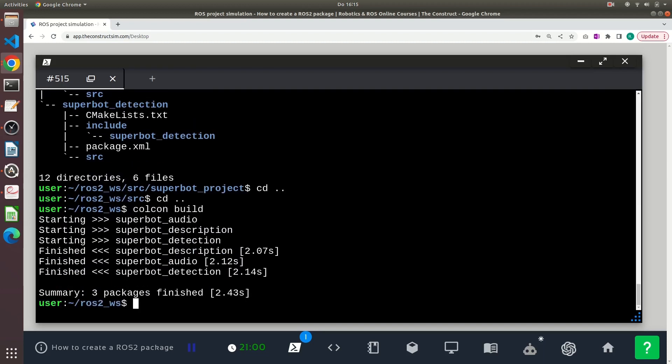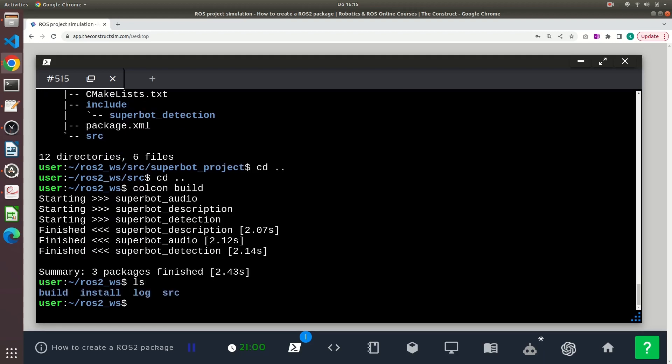By executing this command, it will compile the package that we just created. By building the package, the ROS workspace will also create the build directory, the install directory, and the log directory.